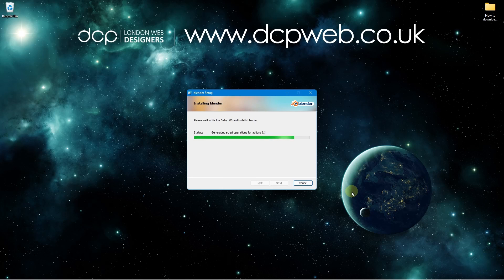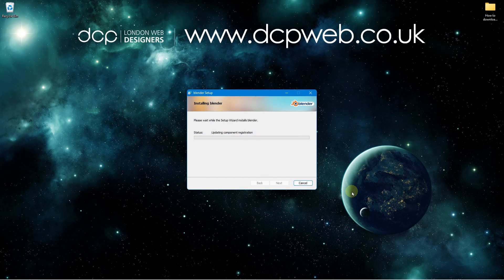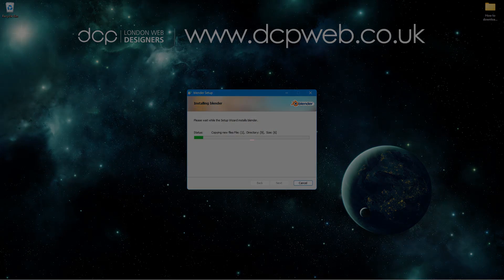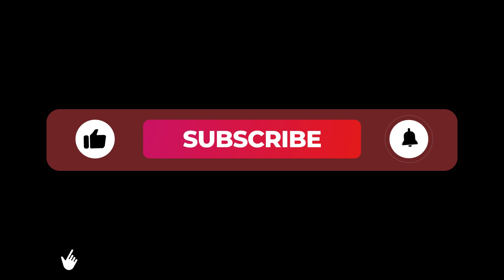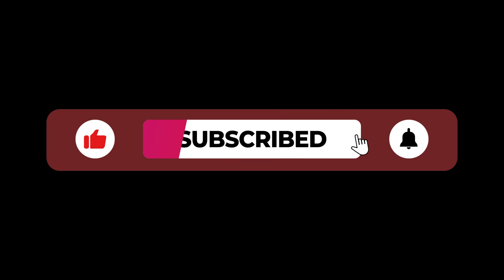Before continuing this tutorial it will be awesome if you can hit that like button. You can also support my channel by simply subscribing and hitting the bell icon. Many thanks.